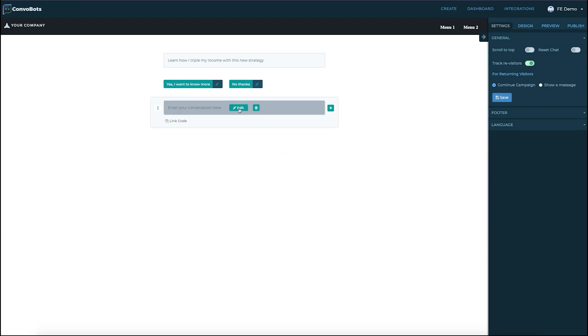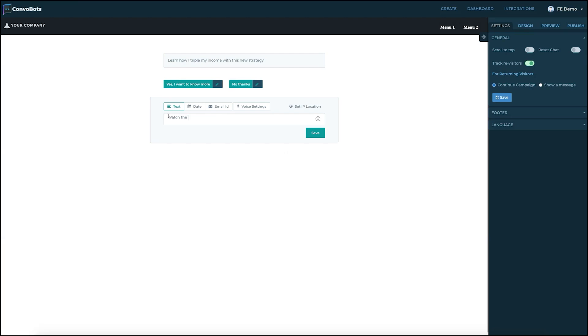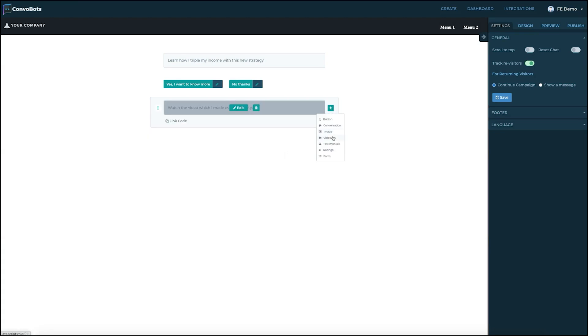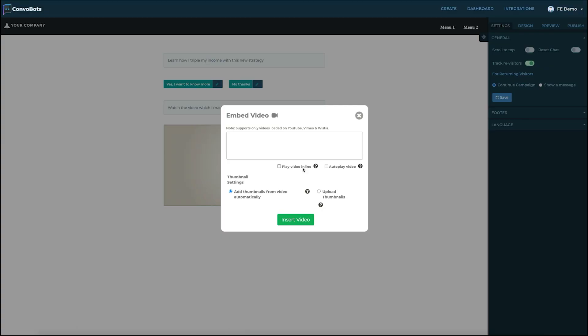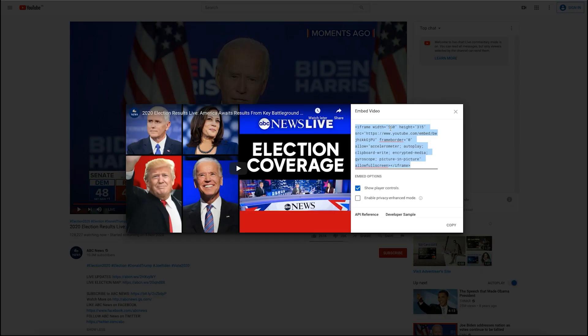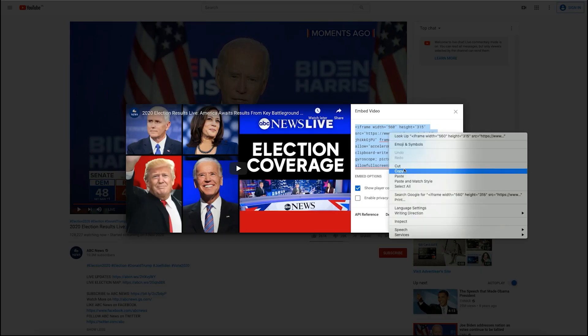We're going to now go to enter the next piece of conversation here which is watch the video I made especially for you. And then we're going to insert a video. This is where we're going to just insert the embed code for our YouTube video.